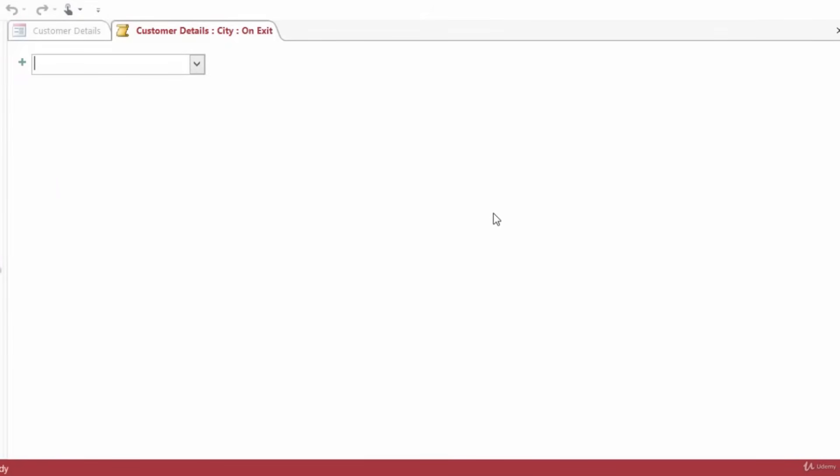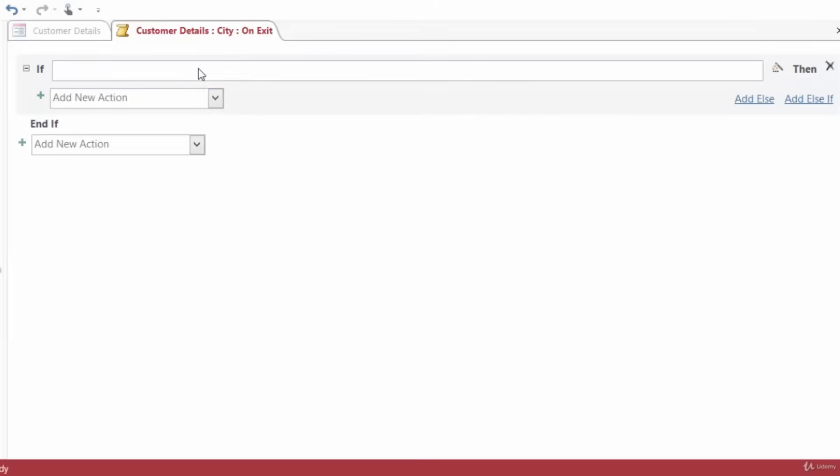First, we need to create an If statement. Remember, we're checking to see if the city equals Seattle. So from the Add New Action drop-down, you can either type in or select If.